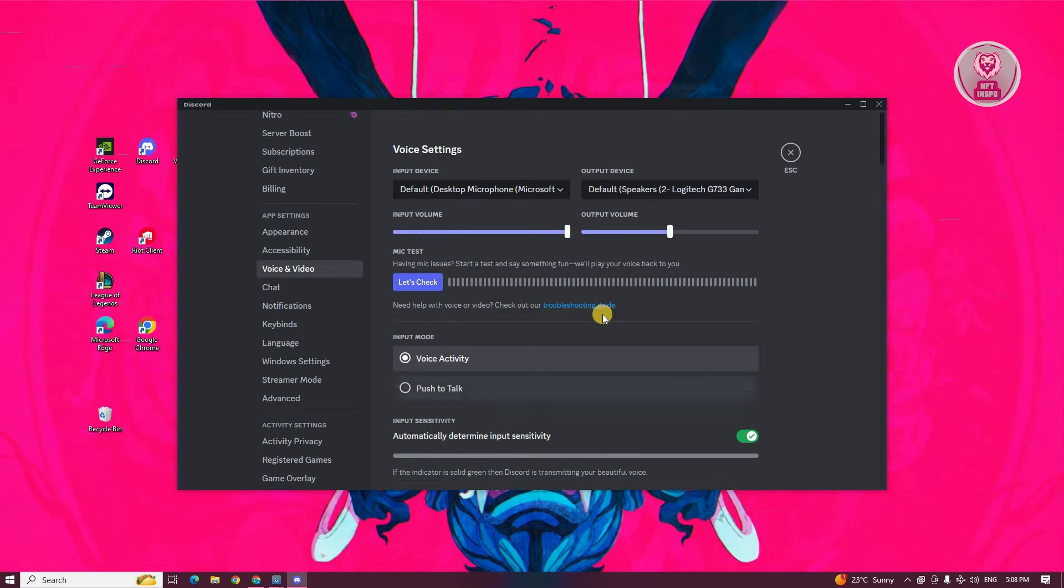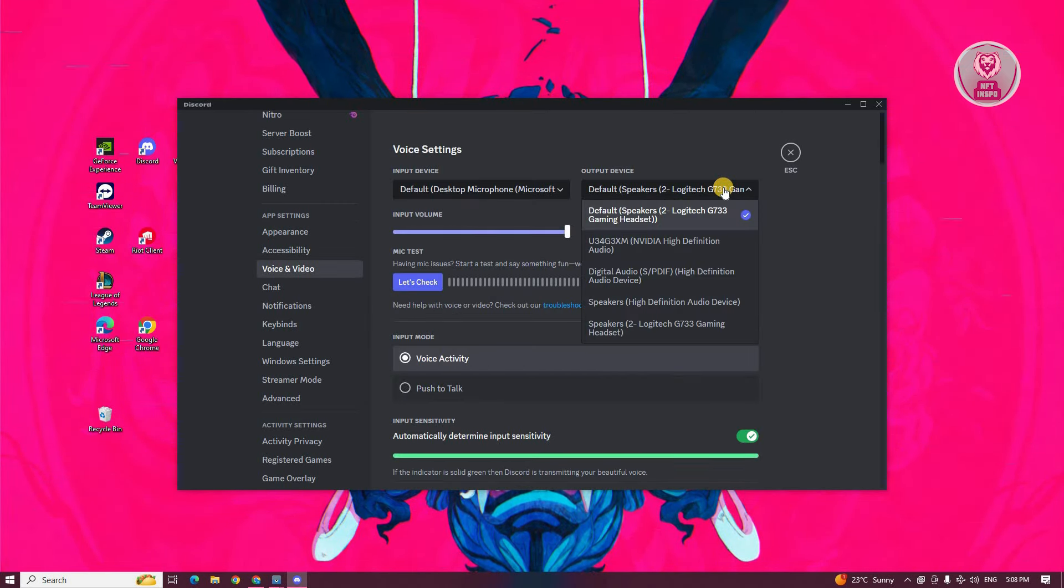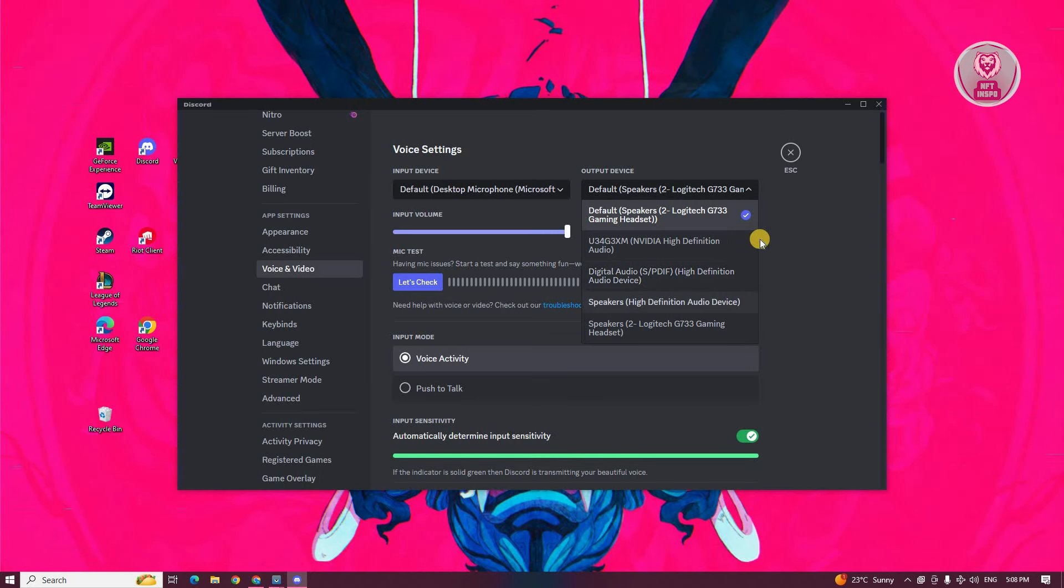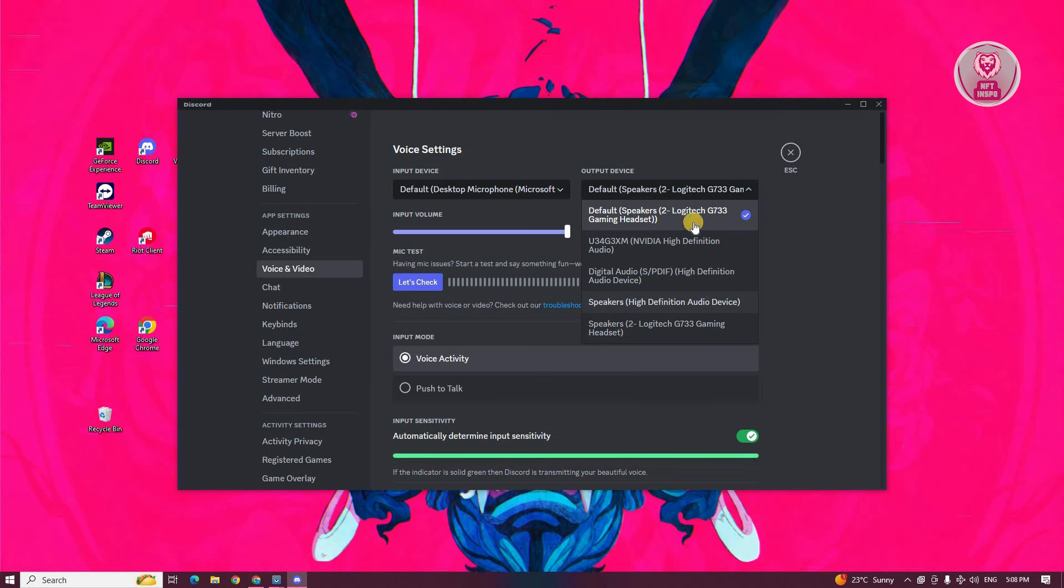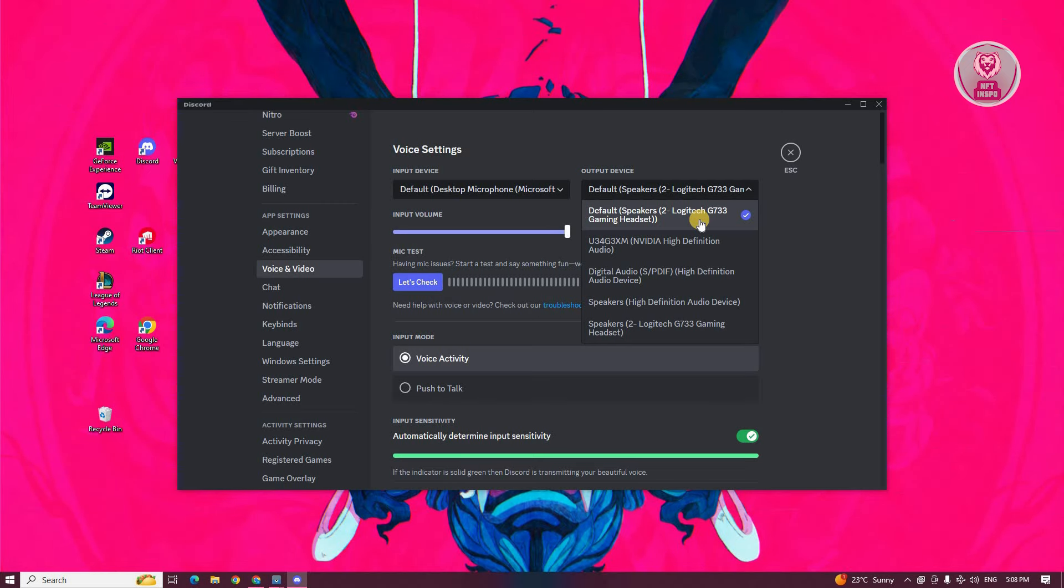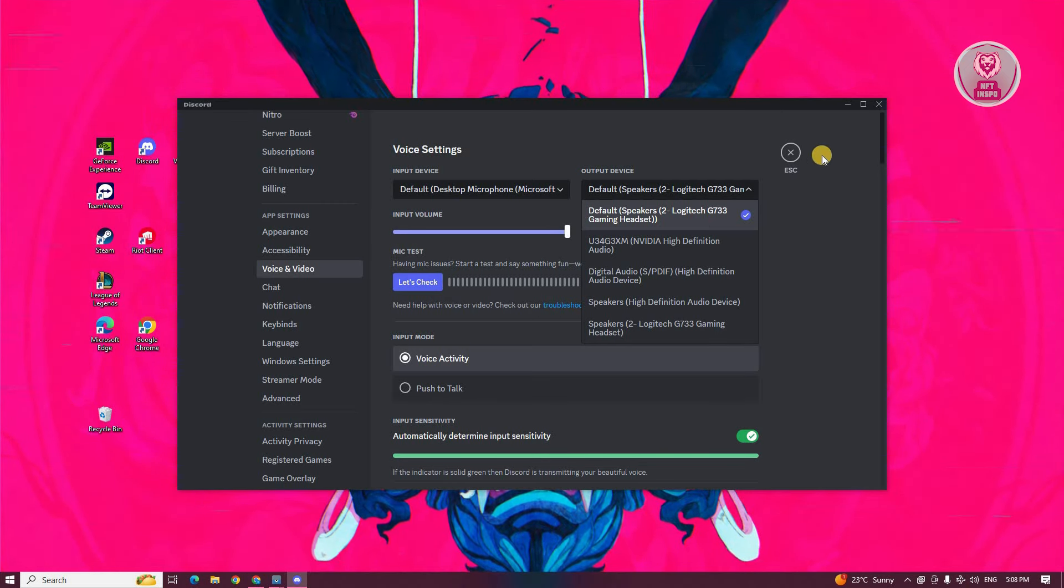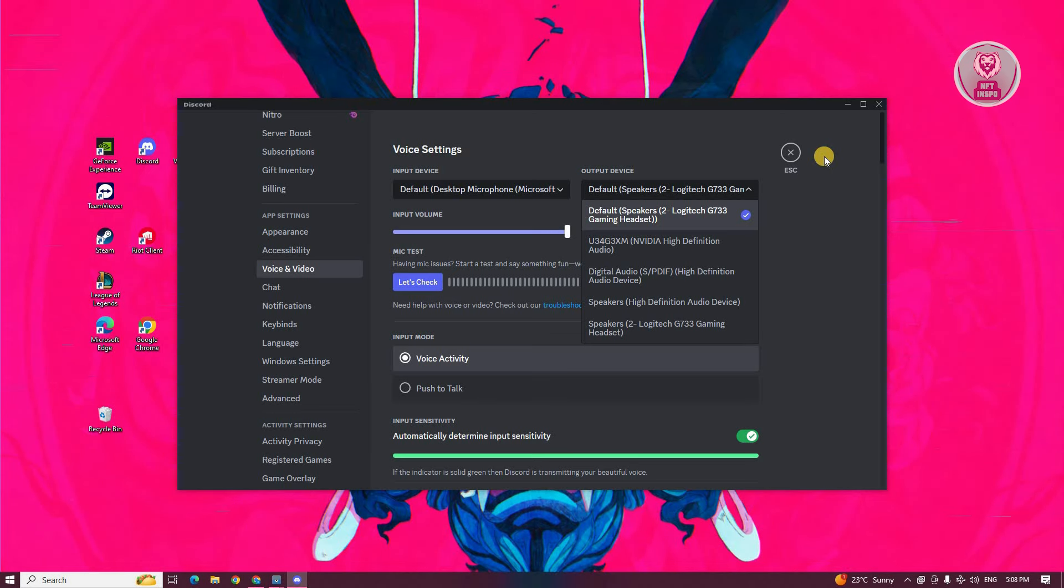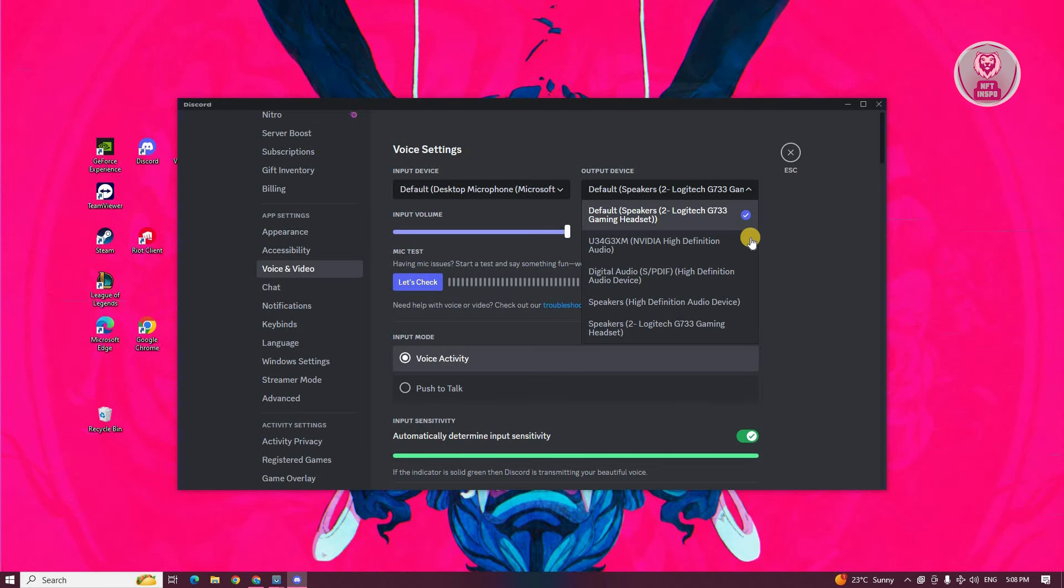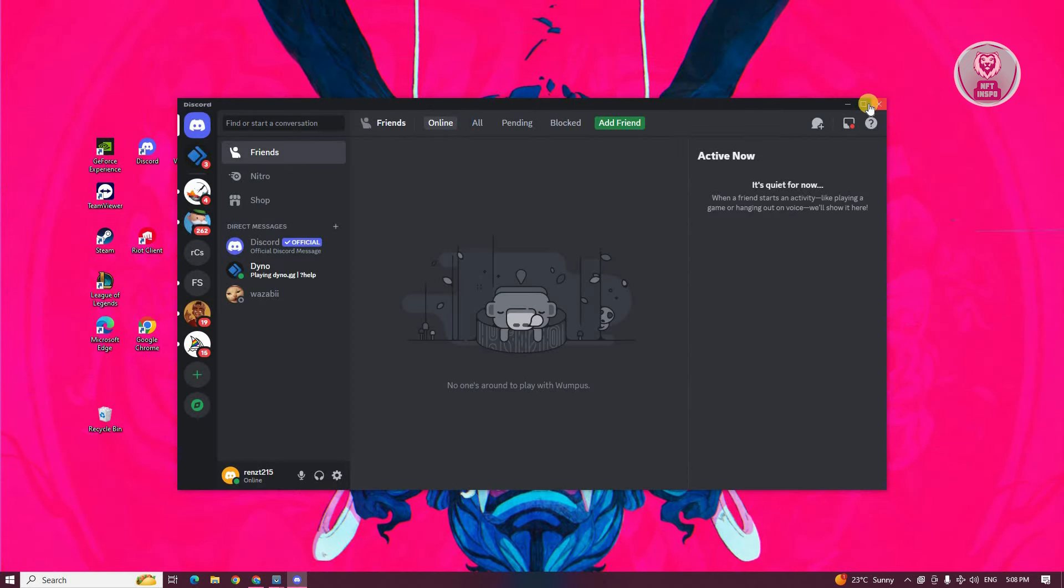For Discord, this is voice and video. Choose the output device to the correct one, your headset. If it's set to default, it might not work properly because sometimes the system default will be automatically used every time you boot up. Choose your specific headset, apply your changes, and see if that solves the issue.